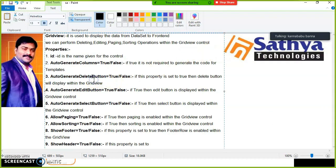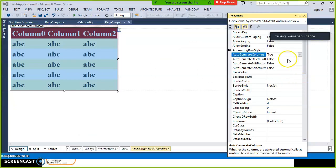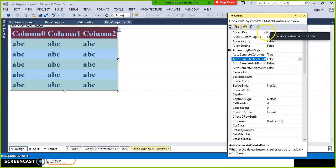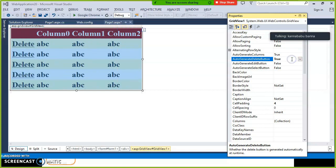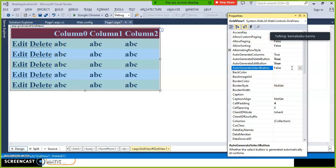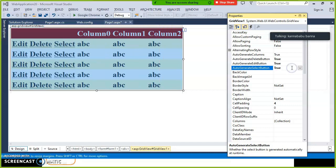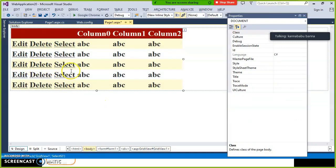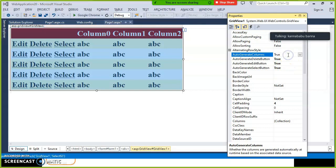Next, AutoGenerateDeleteButton equal to true: when this property is set to true, a Delete button is displayed within the GridView control. AutoGenerateEditButton equal to true: if this property is set to true, an Edit button is displayed within the GridView control. AutoGenerateSelectButton equal to true: if this property is true, a Select button is displayed within the GridView control.